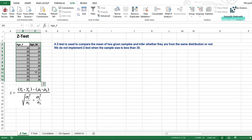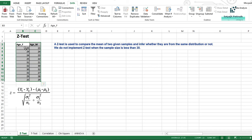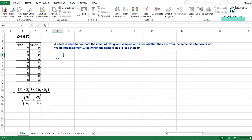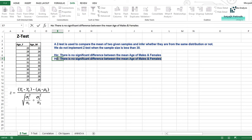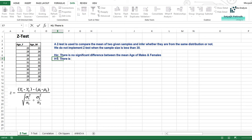Before getting into this problem, let us note down our null hypothesis. This data is of 20 people — 10 females and 10 males — and I have their different ages. My null hypothesis will be: there is no significant difference between the mean age of males and females. The alternate hypothesis will be the opposite: there is a significant difference between the mean age of males and females.